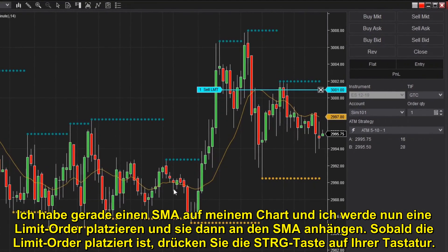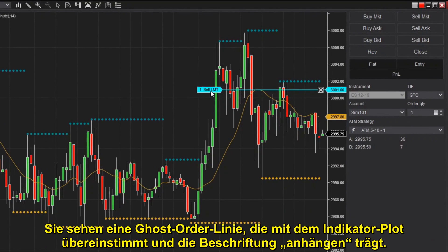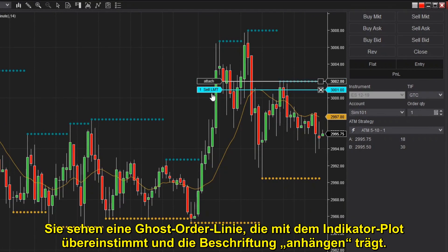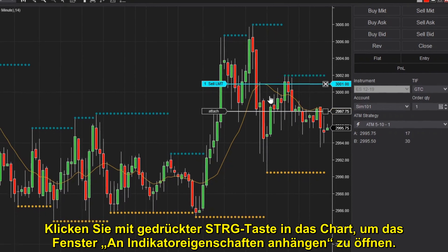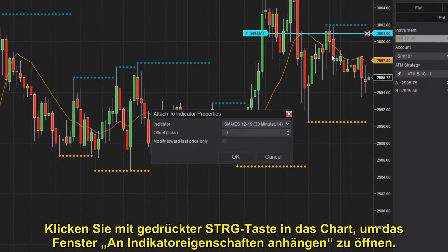Once the limit order is placed, press the CTRL key on your keyboard. You'll see a ghost order line matching up with the indicator plot with a label that reads Attach. While continuing to hold the CTRL key, click within the chart to open the Attach to Indicator properties window.